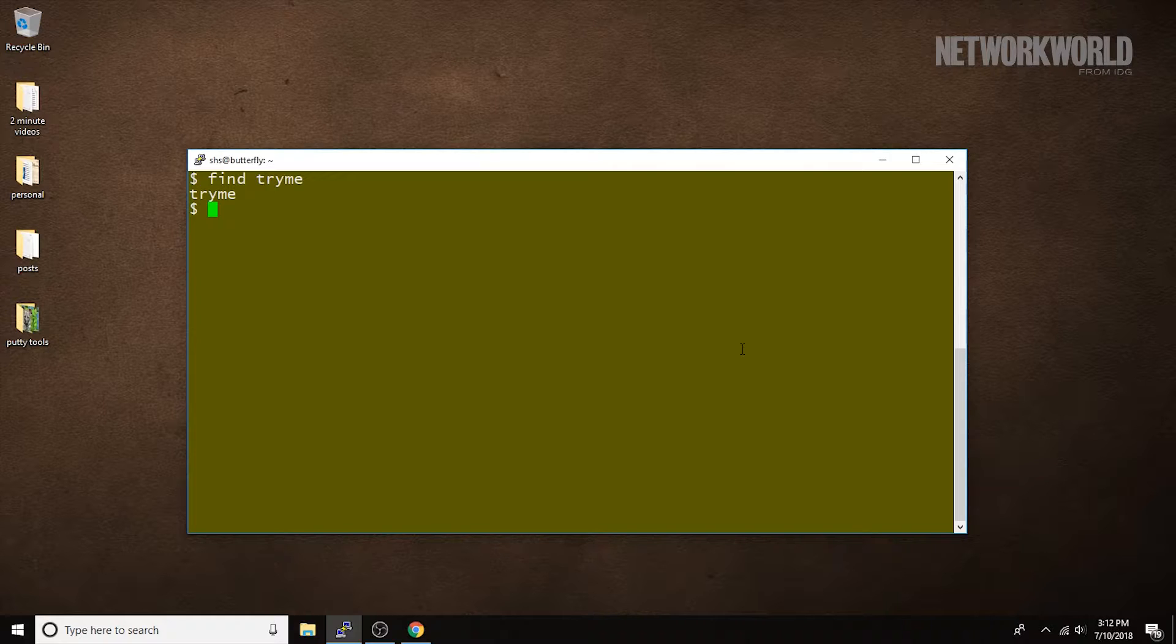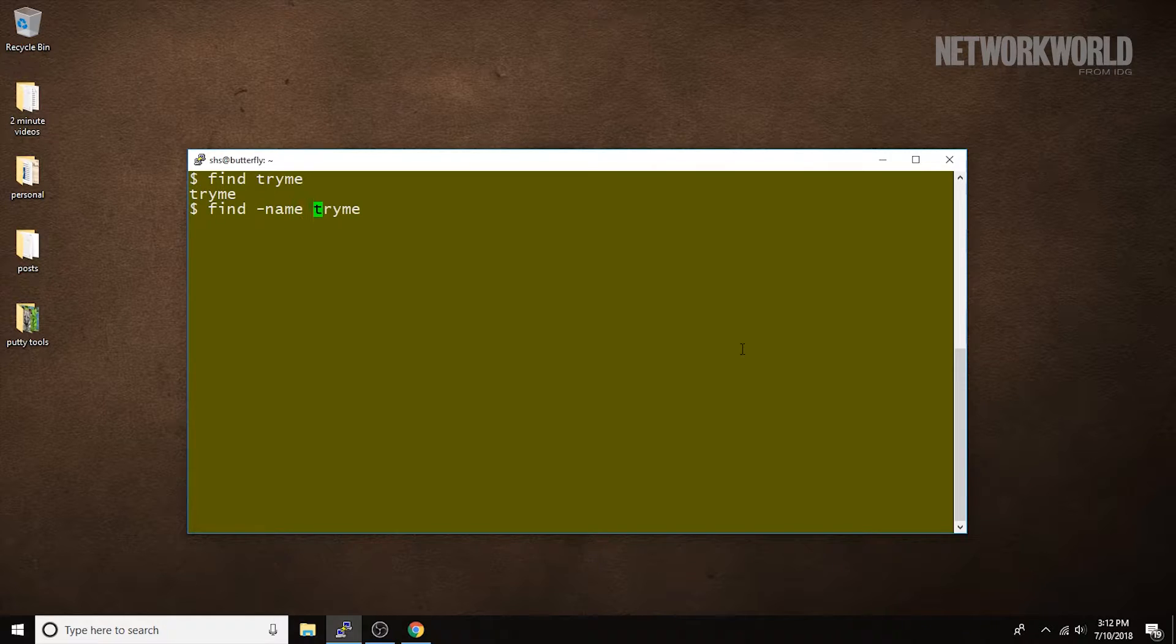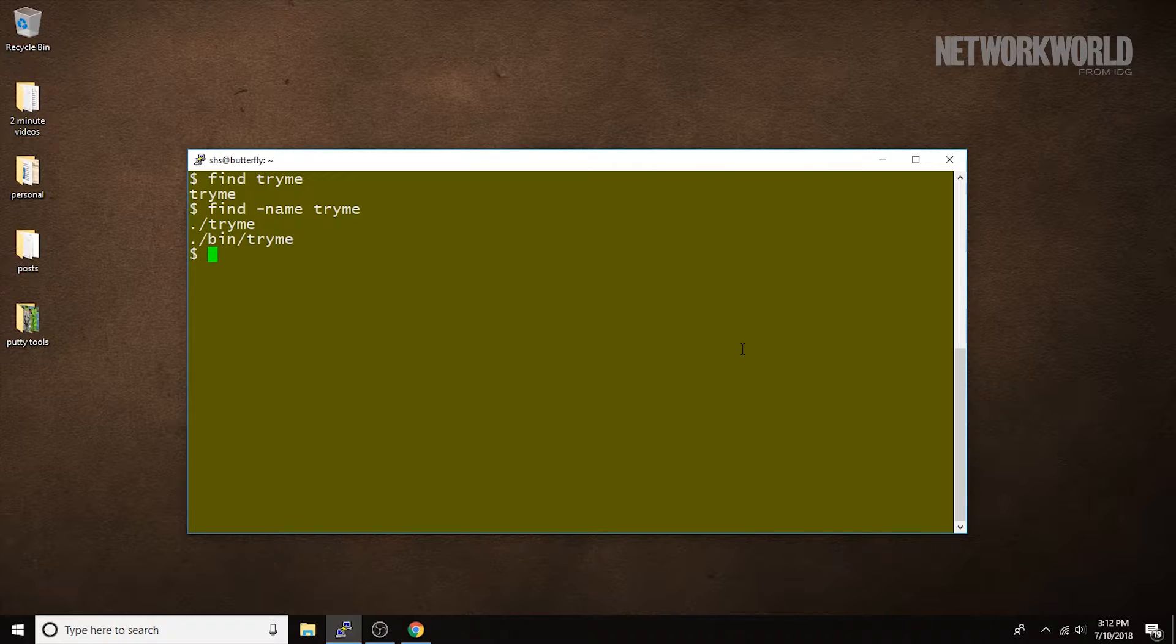Now, if we add some criteria to the search, we're going to find that the command looks in the current directory as well as subdirectories, which is the way it's usually used. So, we do that. We can see we now find two copies of this TryMe file.